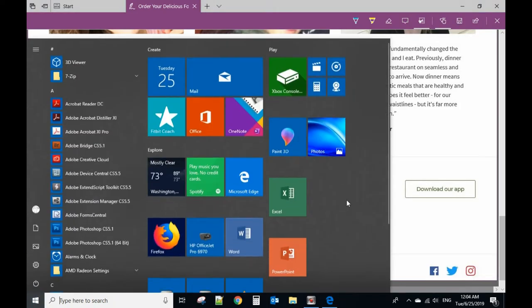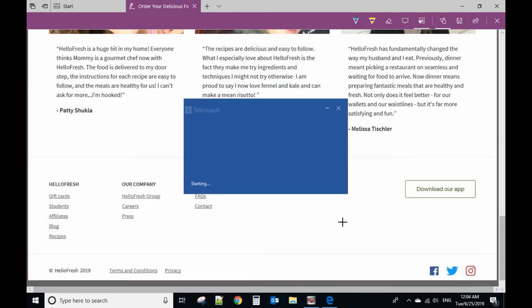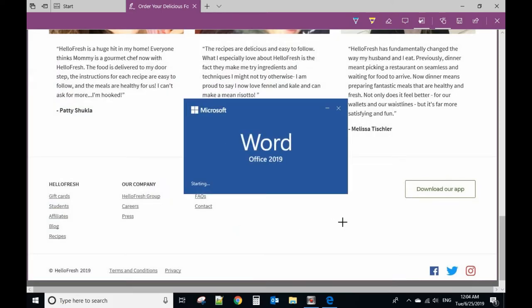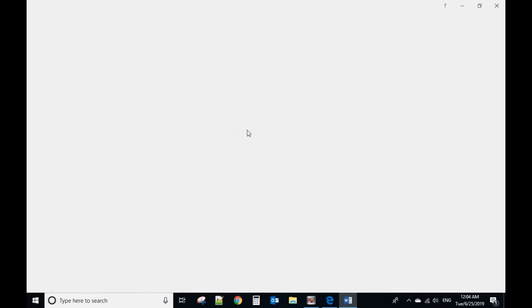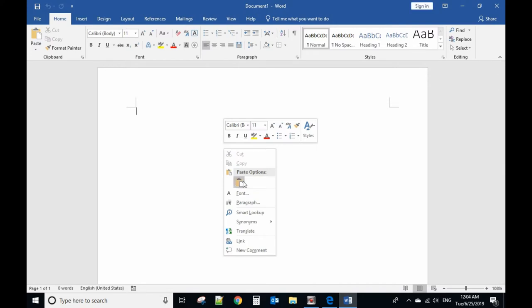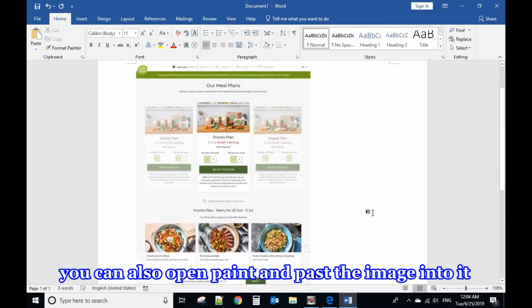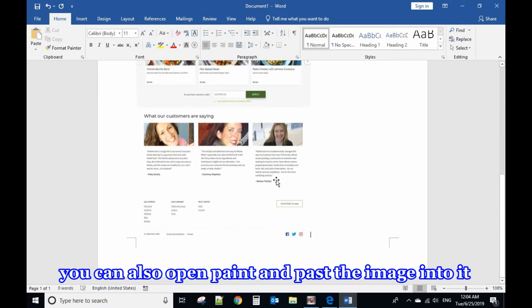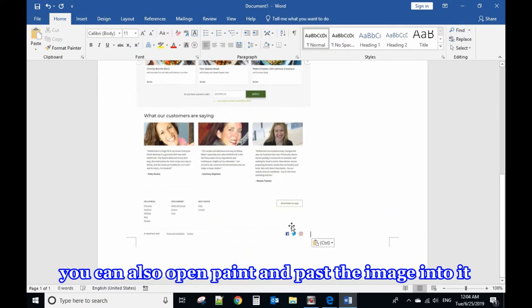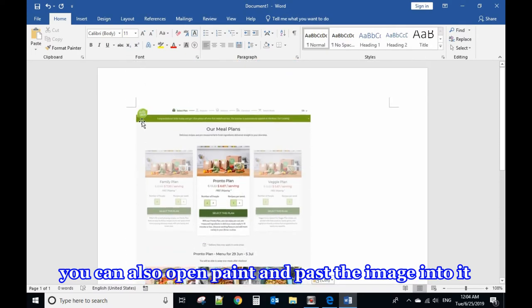Then open a Word document, right-click, and paste. You will see the layout is very good, and it has the whole page copied.